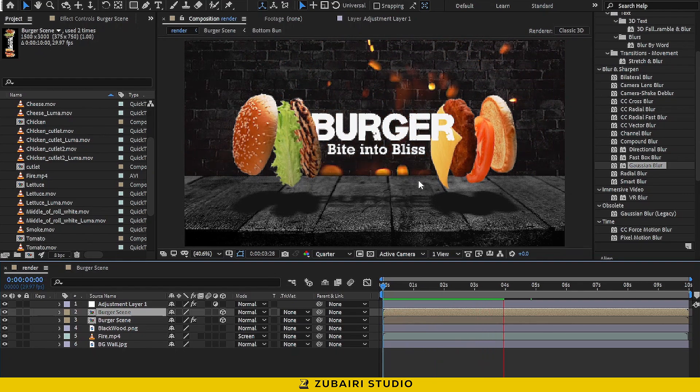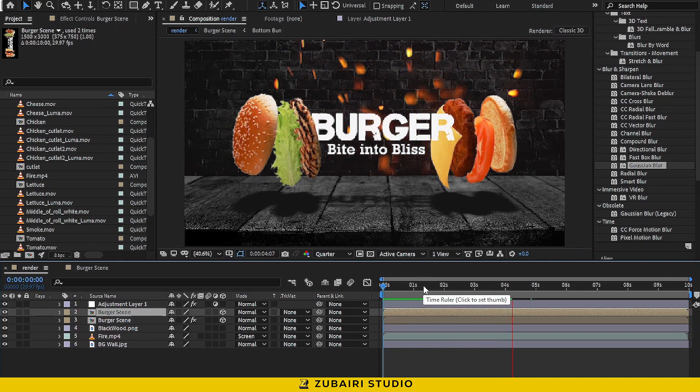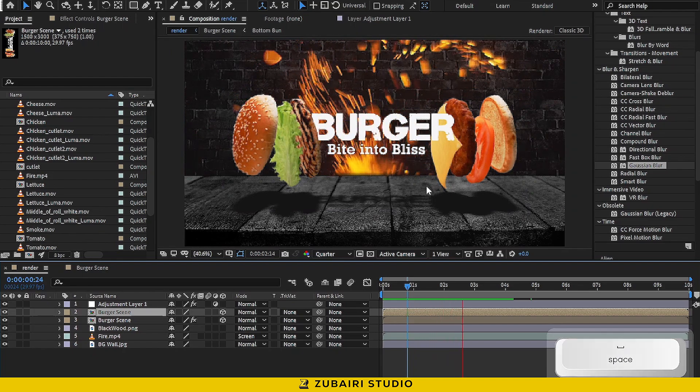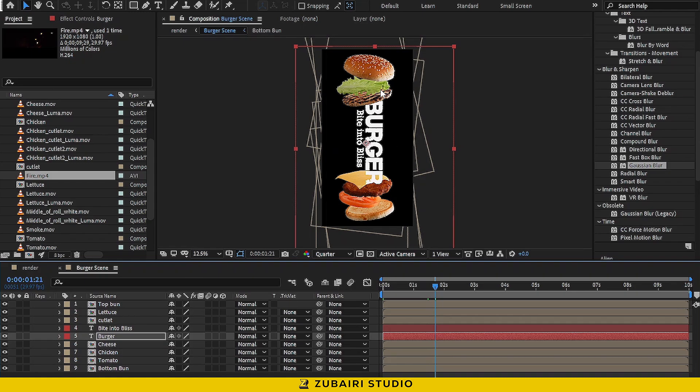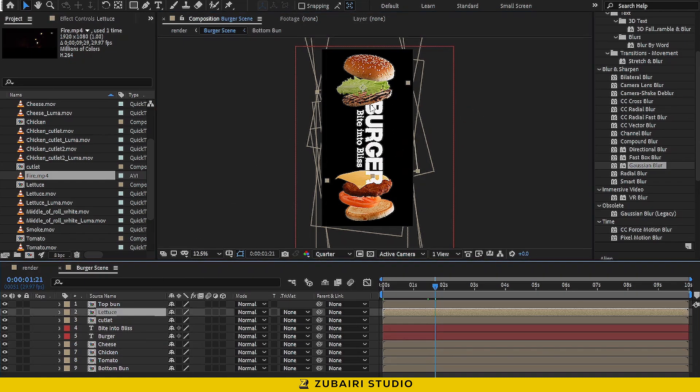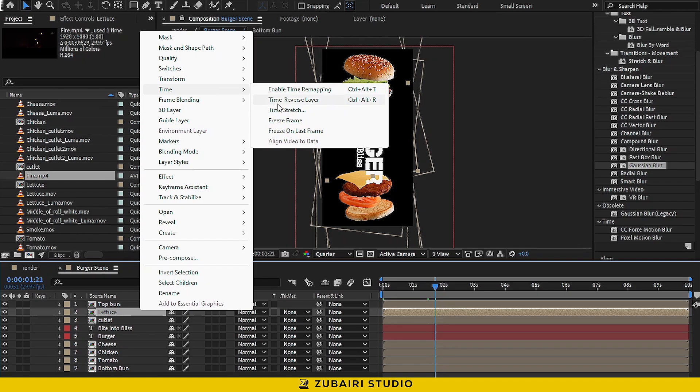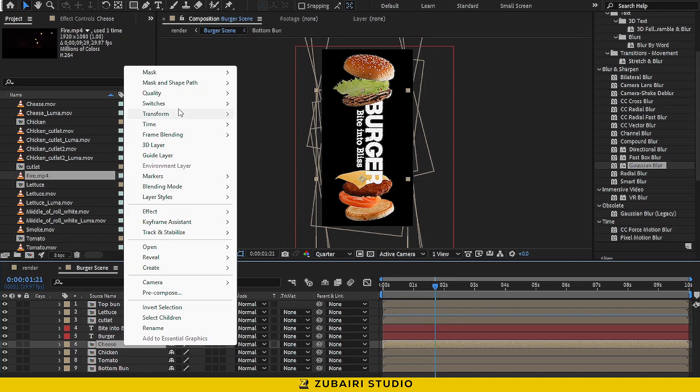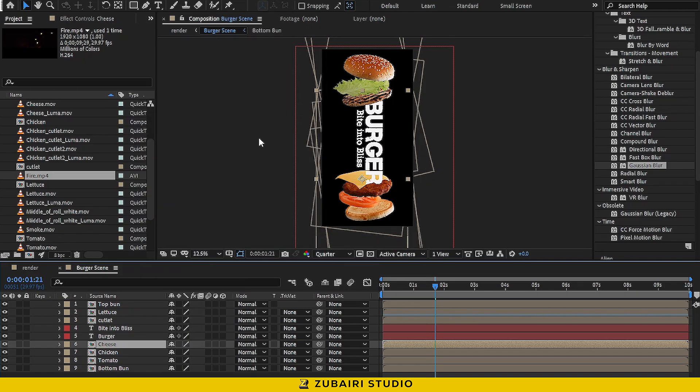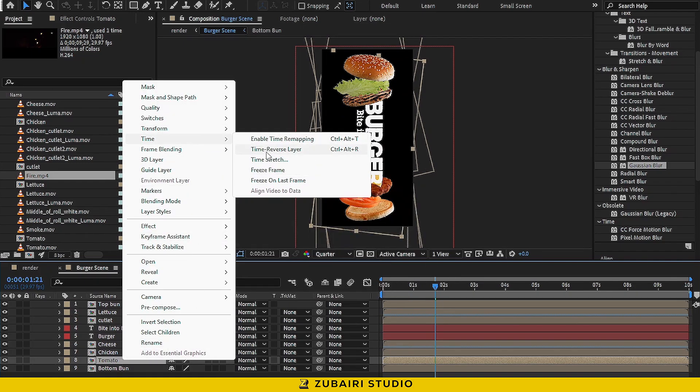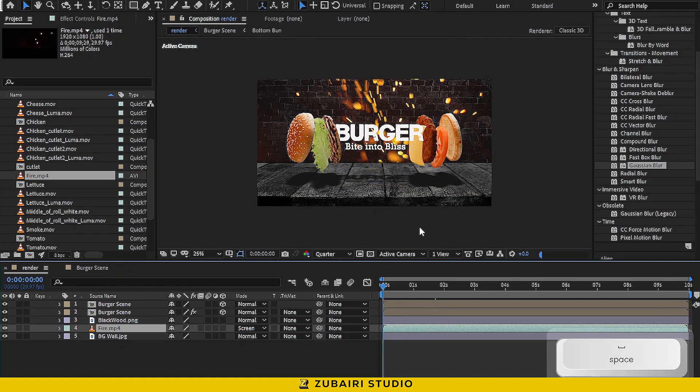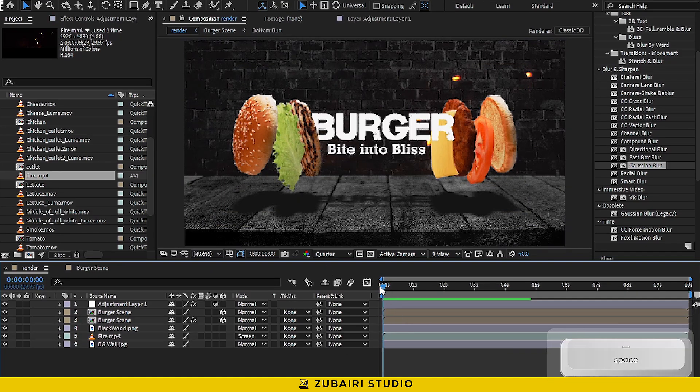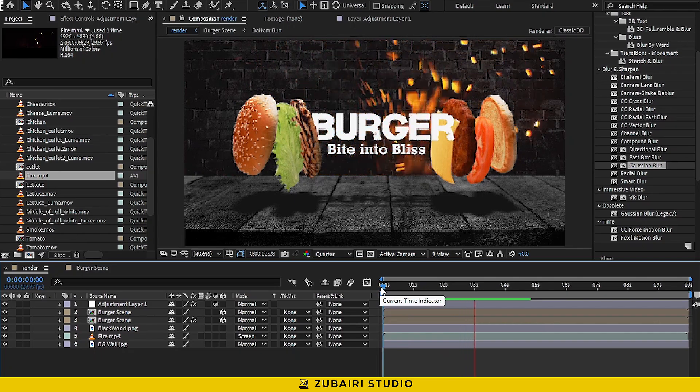Hmm, I just noticed something. All the footage is animating in the same direction. Let's fix that. Open the Burger Scene Composition. Select some of the layers and enable Time Reverse. And there we go.